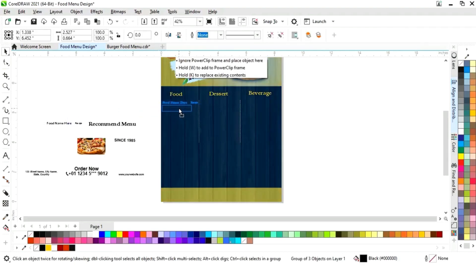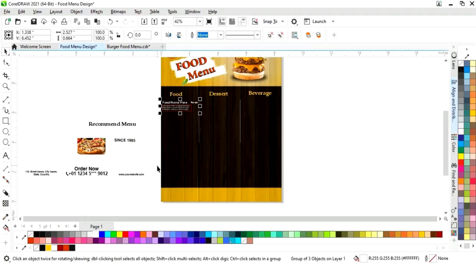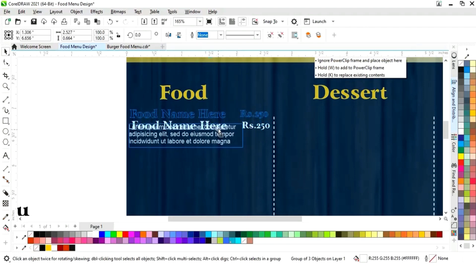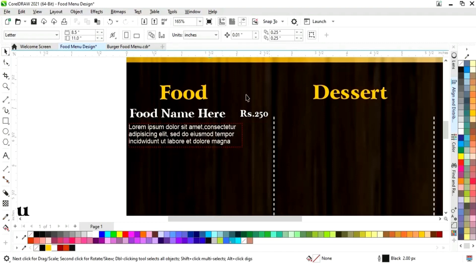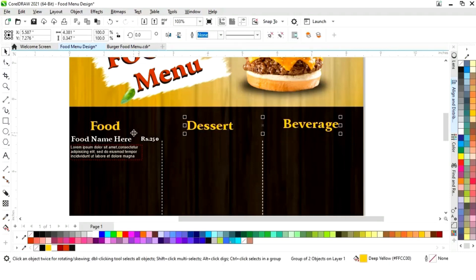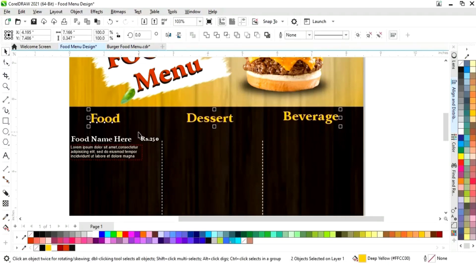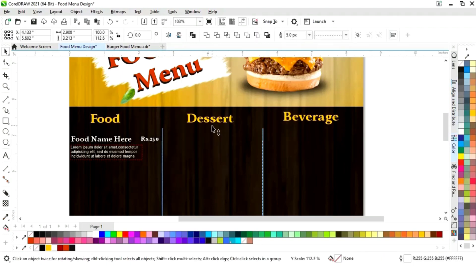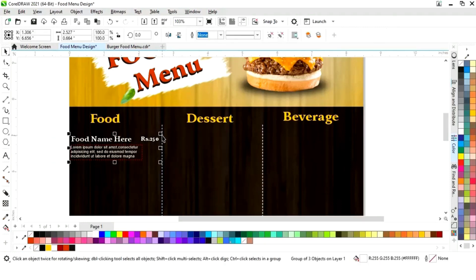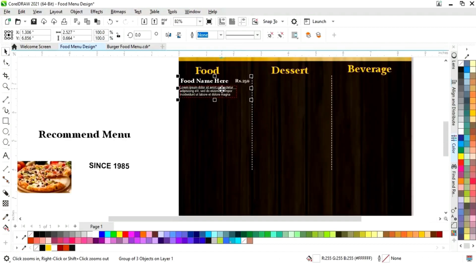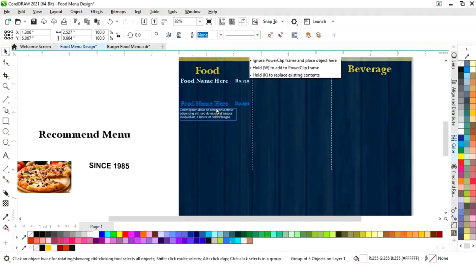Now we'll place the details of the food and give a white color. Here you can see the price — as we click on the card the food name will come here. Now we will select and drag and right click to make a copy.